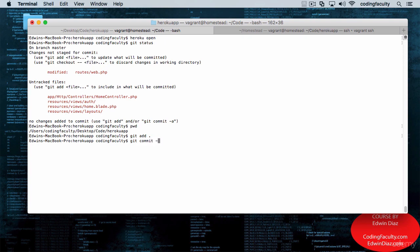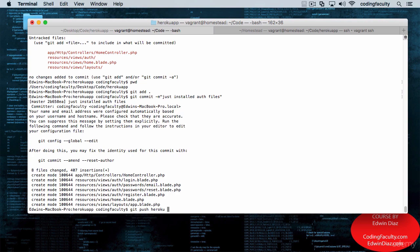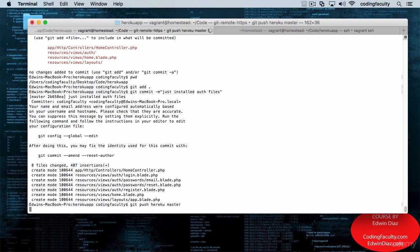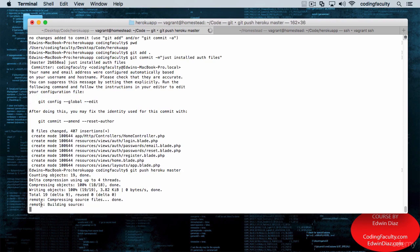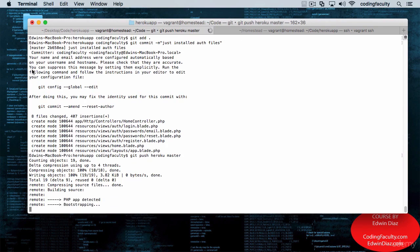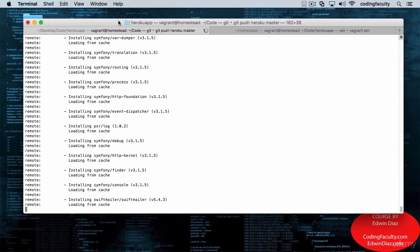Let's say just 'installed auth files.' Now what we want to do is push this to Heroku. So we're going to say git push Heroku master. There we go. That looks like it's working. Beautiful.